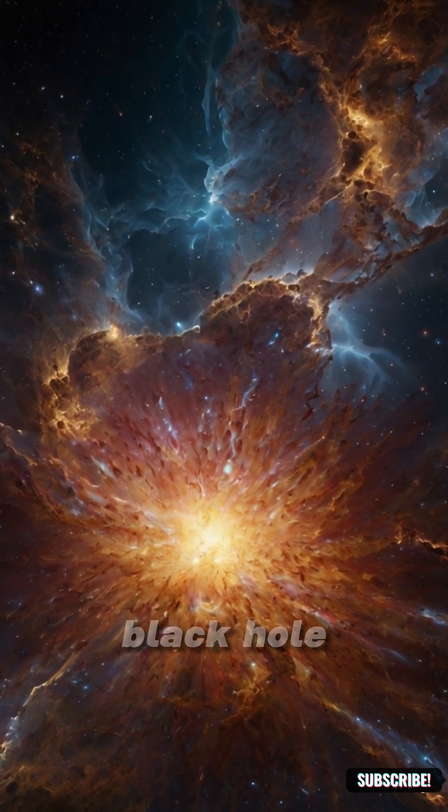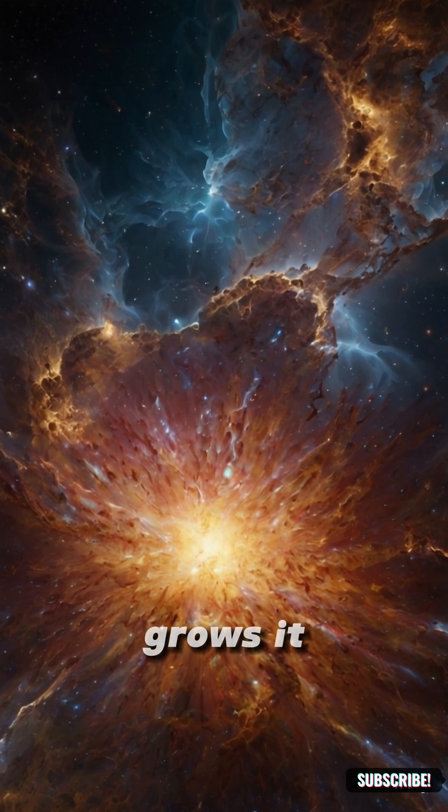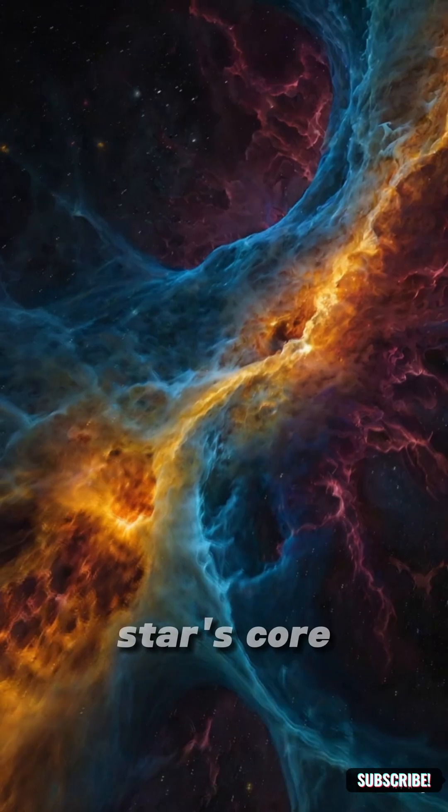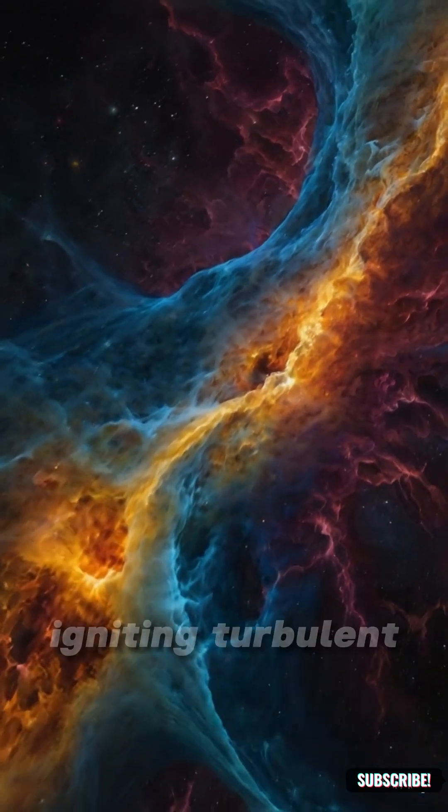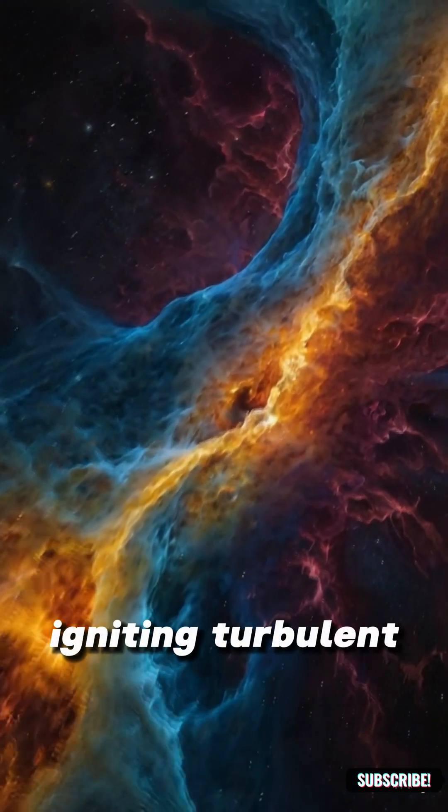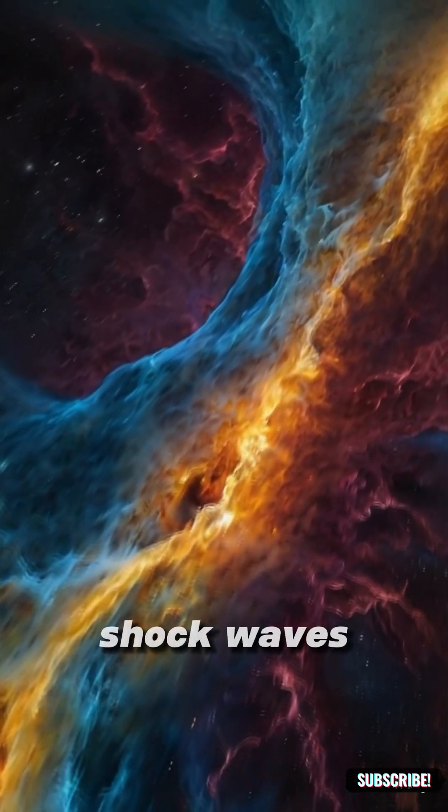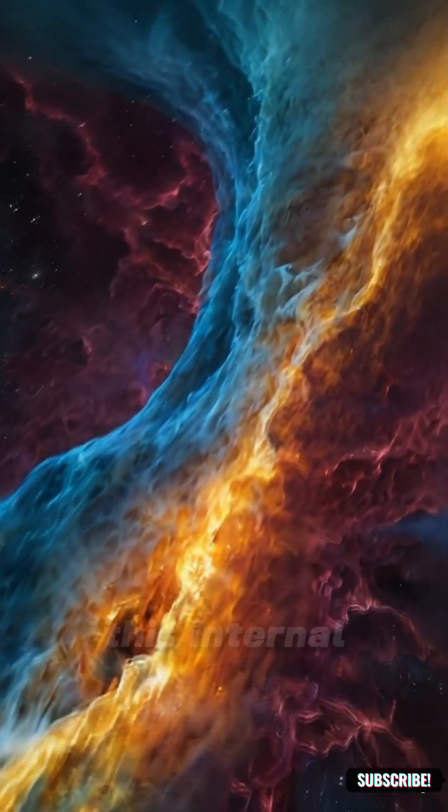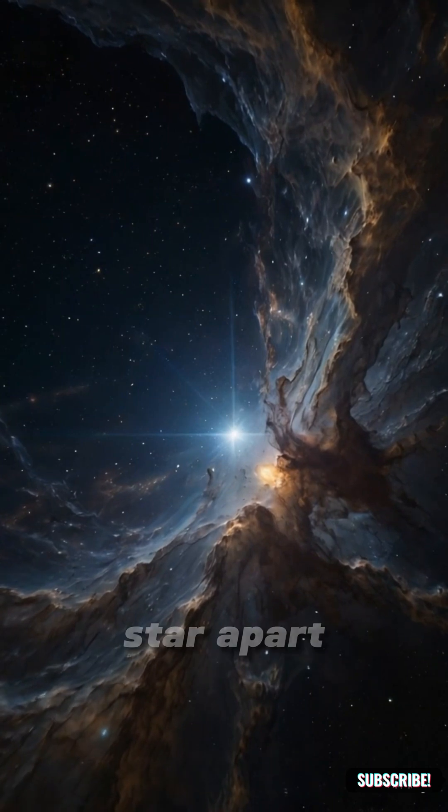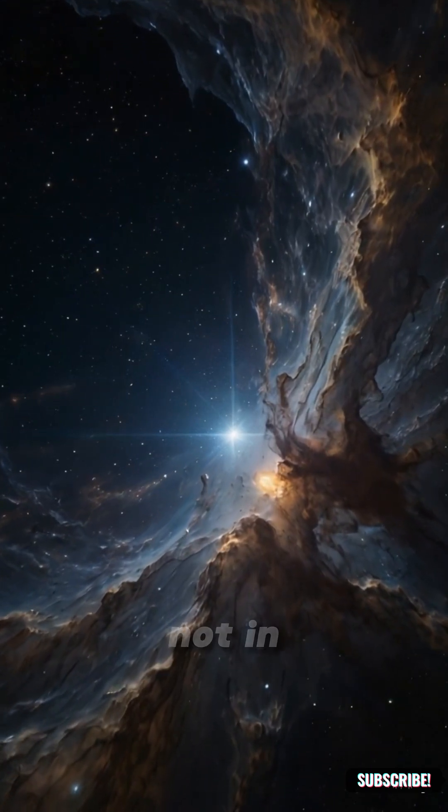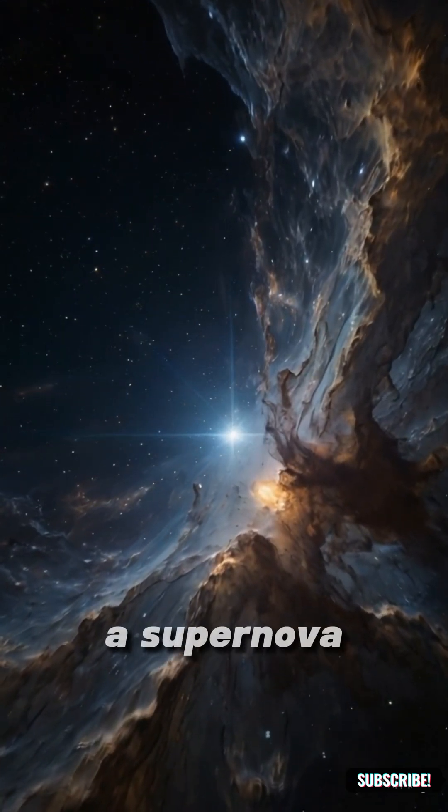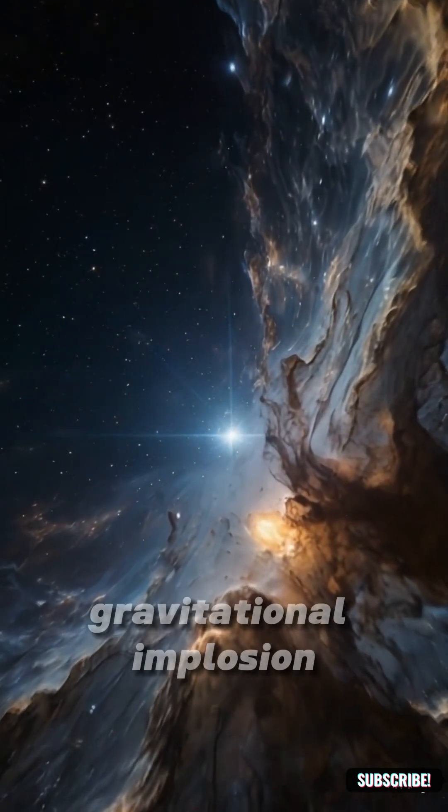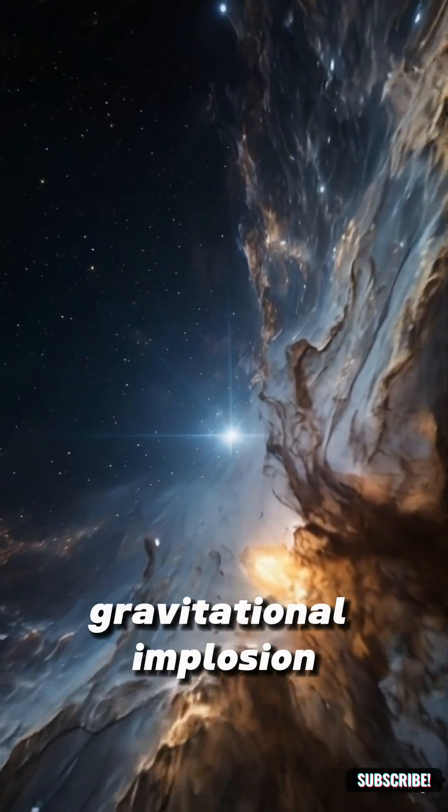As the black hole grows, it destabilizes the star's core, igniting turbulent fusion and creating shock waves that ripple to the surface. This internal war would tear the star apart, not in a supernova, but in a slow gravitational implosion.